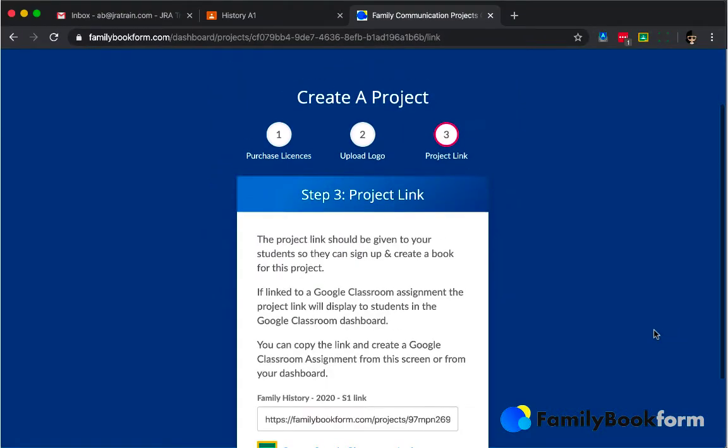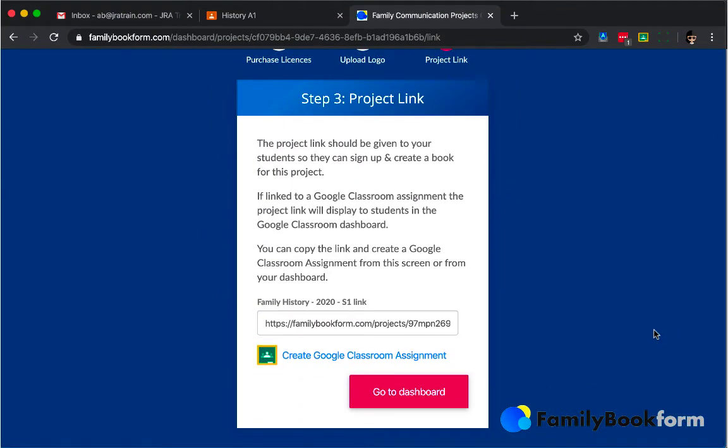That's all you need to get started and you're given a link to the project that's saved on the FamilyBookForm servers.